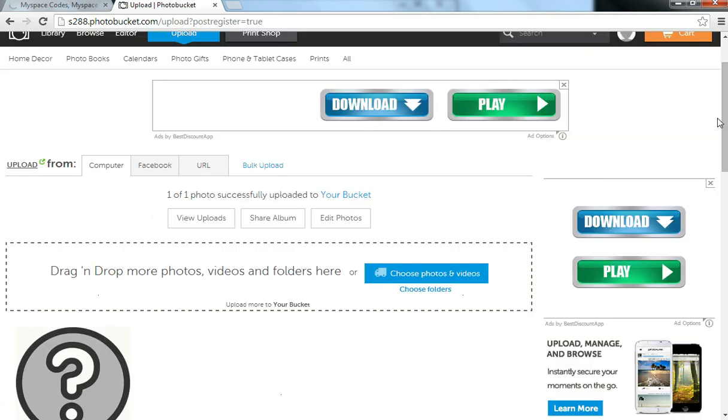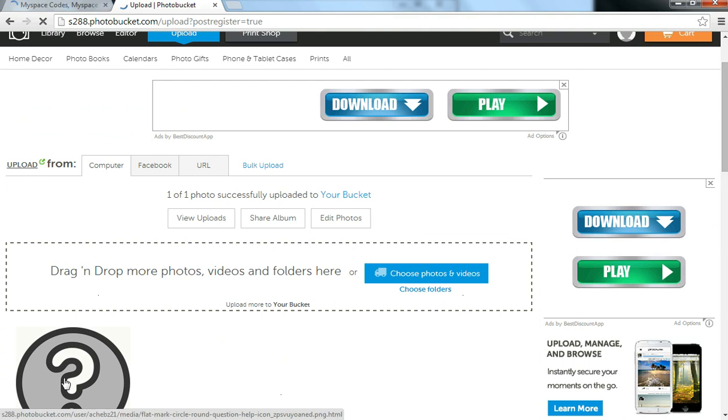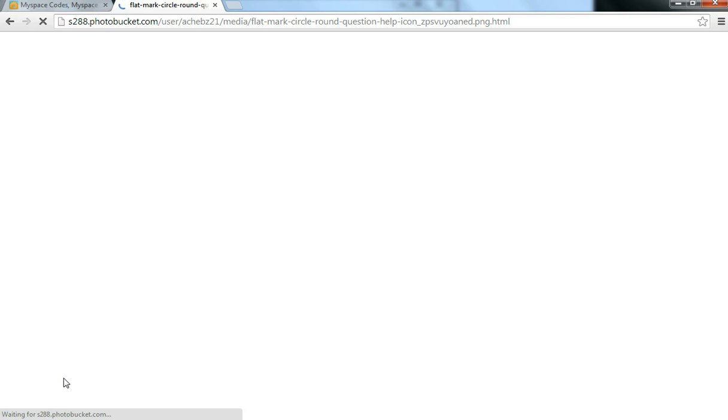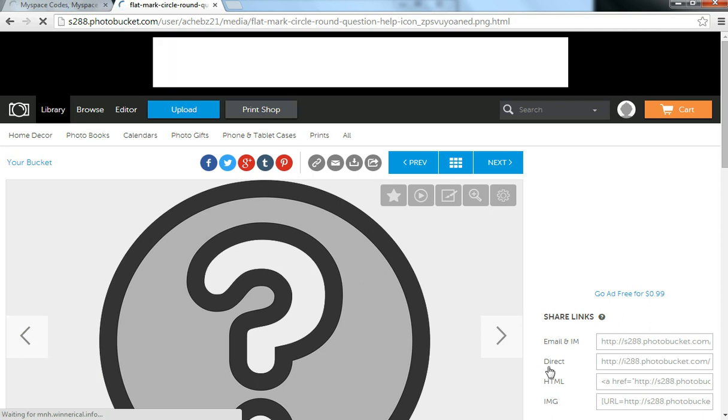Once your photo is uploaded, you'll just click on your photo. And you'll come to this page here, and what you want to do is copy this link here, the direct link.